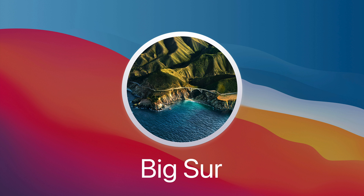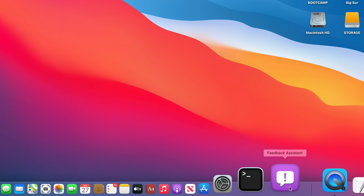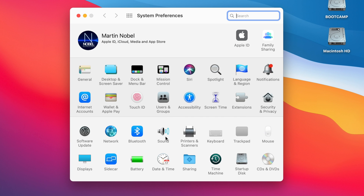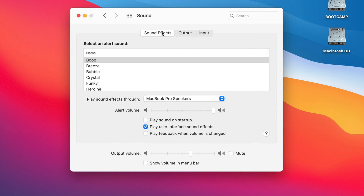If you are currently using a beta version of macOS 11 Big Sur, Apple officially re-enabled the startup sound option in the macOS settings. Simply open up System Preferences, click on Sound, select the Sound Effects tab, and tick "Play sound on startup."